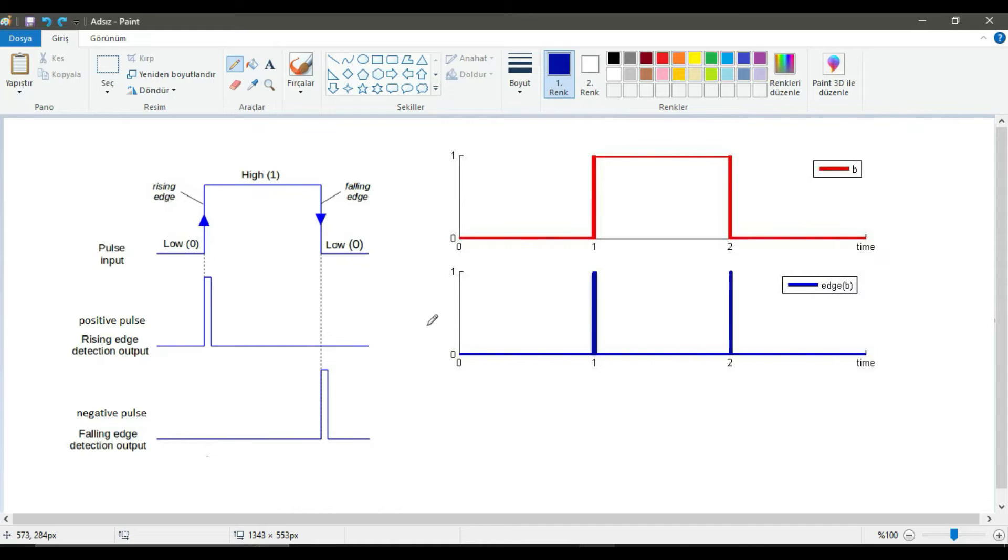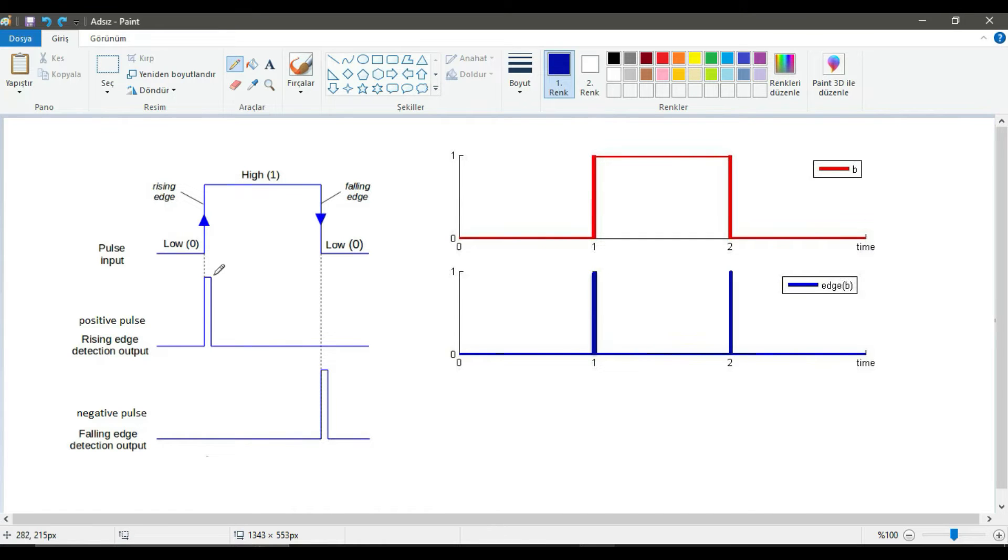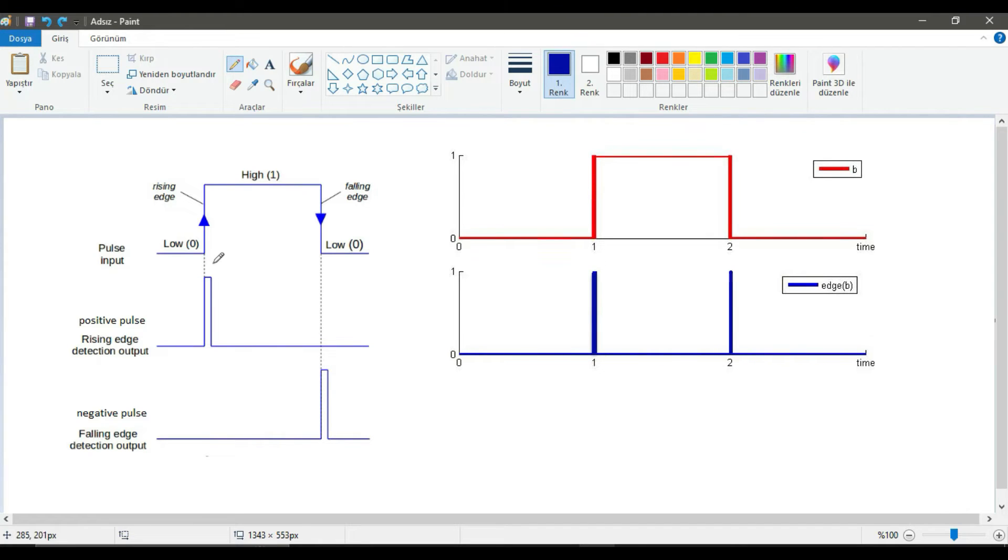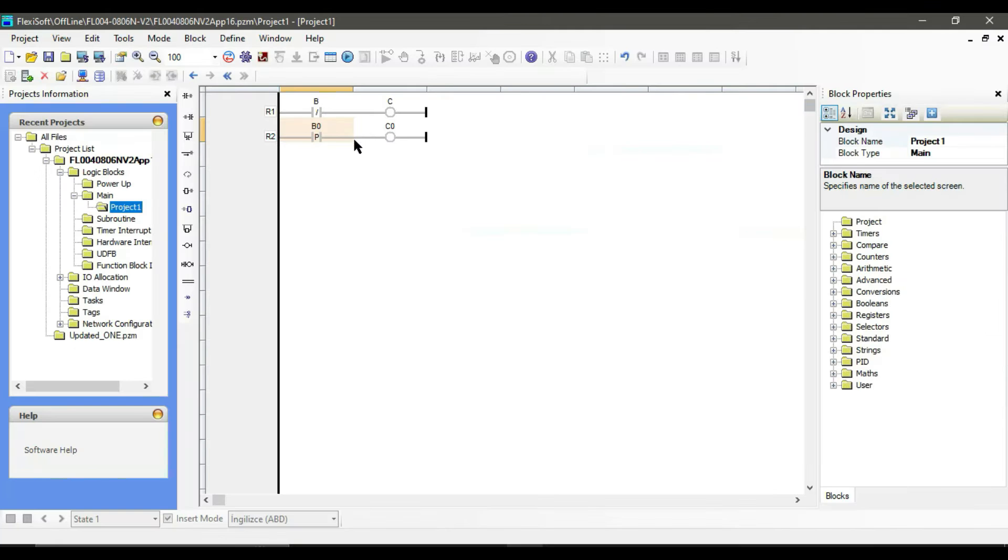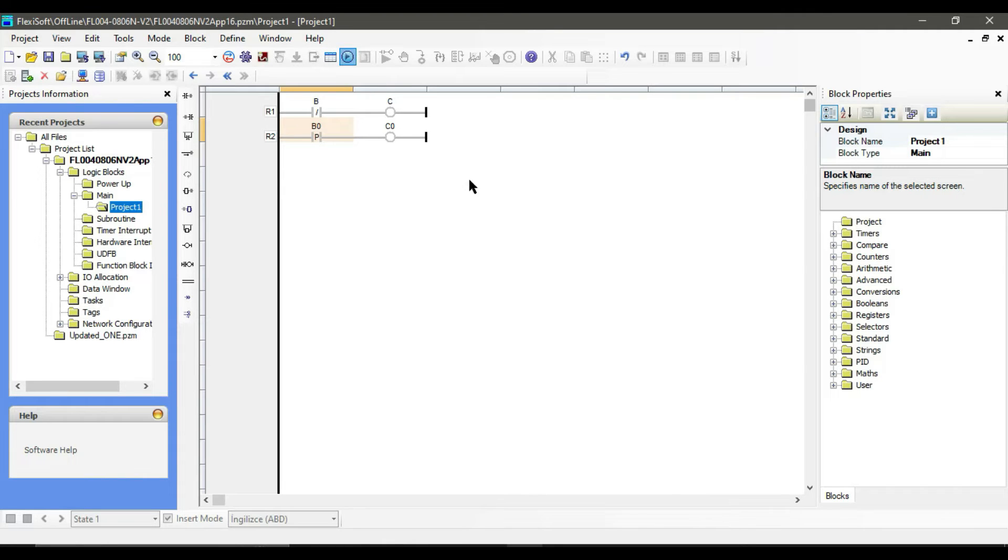For example, if detection from 0 to 1 is needed then the positive pulse or you can see rising edge is used. In this case the output is 1 only in the cycle where the signal clock goes from 0 to 1, otherwise it is always 0. Now as you see we have a positive contact.